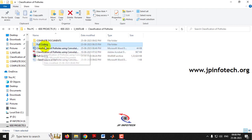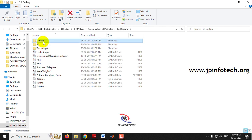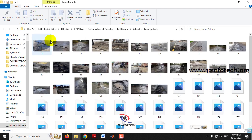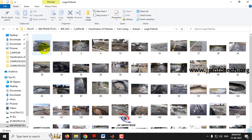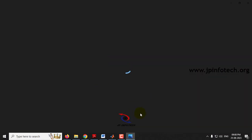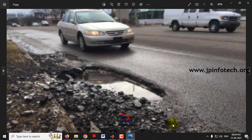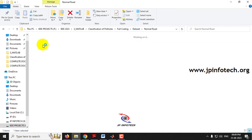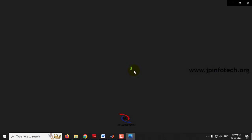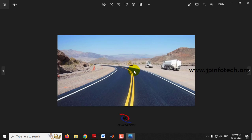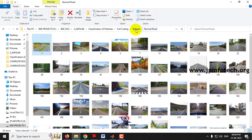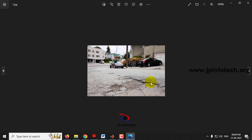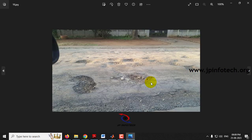Now let me show the dataset. There are three classes: large pathole, normal road, and small pathole. In the large pathole folder, you can see all the images used for training. These are a few sample images from that dataset. The normal road images are also included in the dataset. Finally, the small pathole class contains images of small patholes.